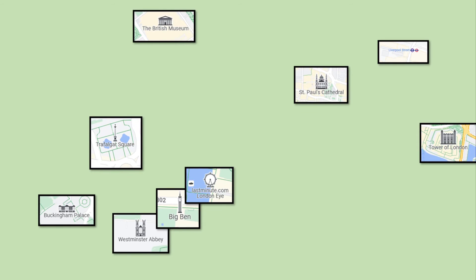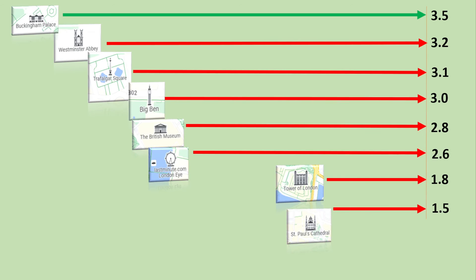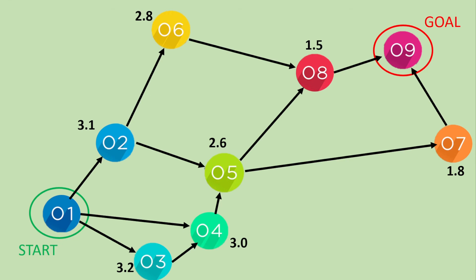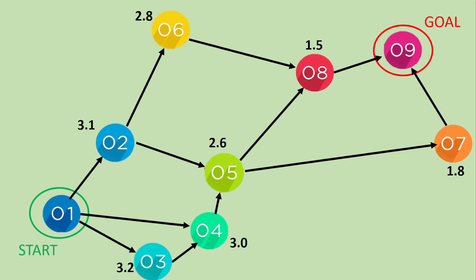Well here's our attractions. We're going to use nodes. So we're going from node 1 to node 9. And we've got these distances that we've got from each of the locations, the attractions. How many kilometres are they from Liverpool Street Station? So we can apply these on our map using the nodes. You can see these are our estimates to the goal.